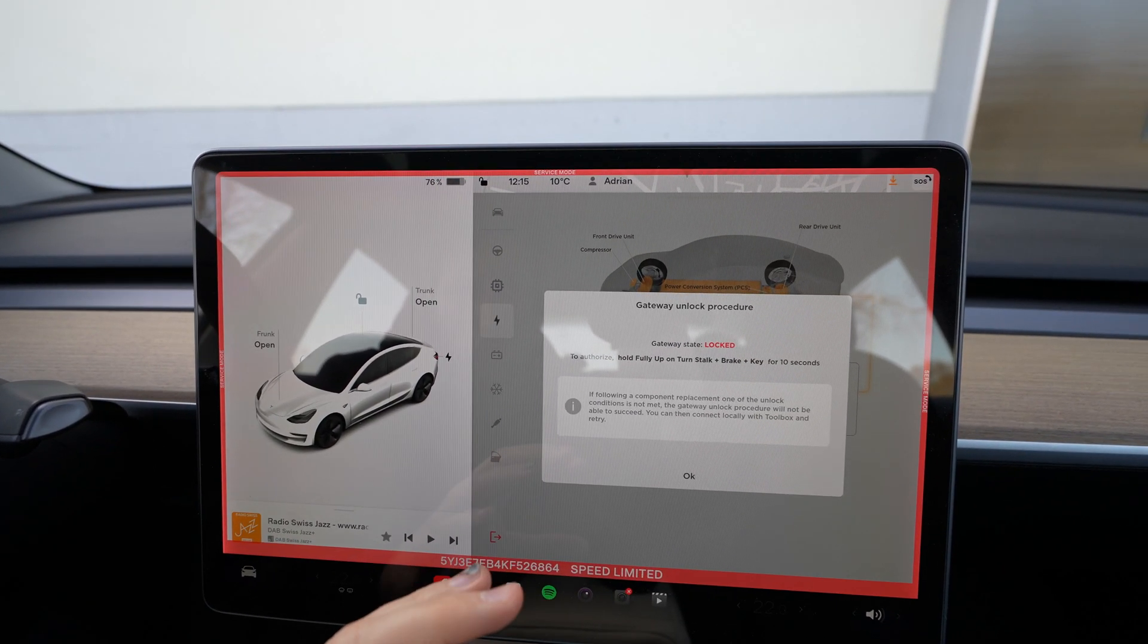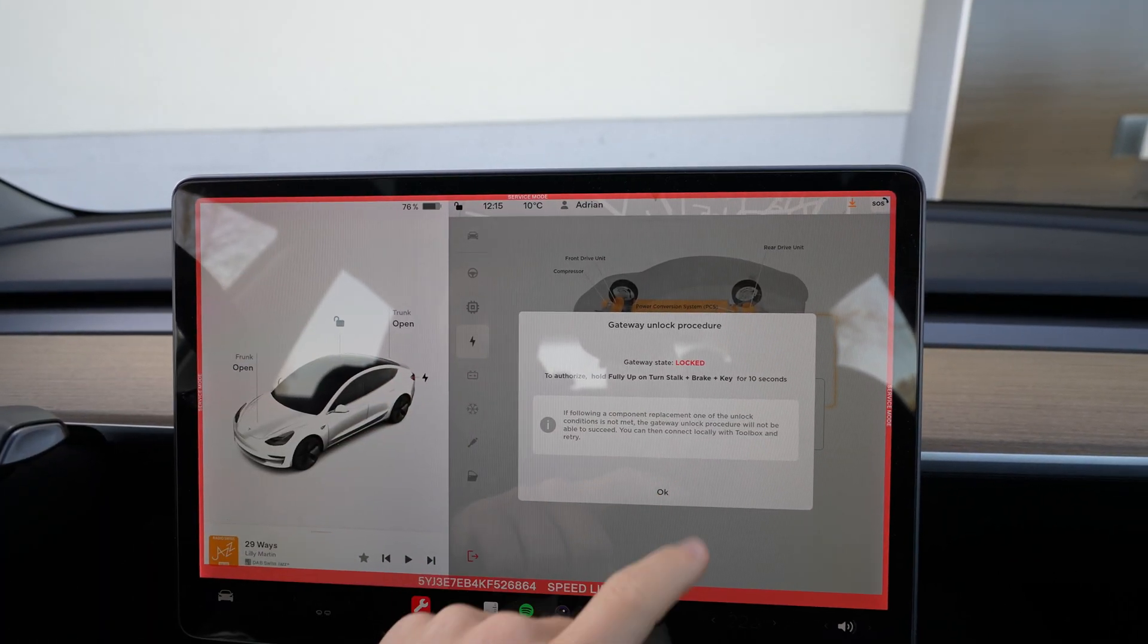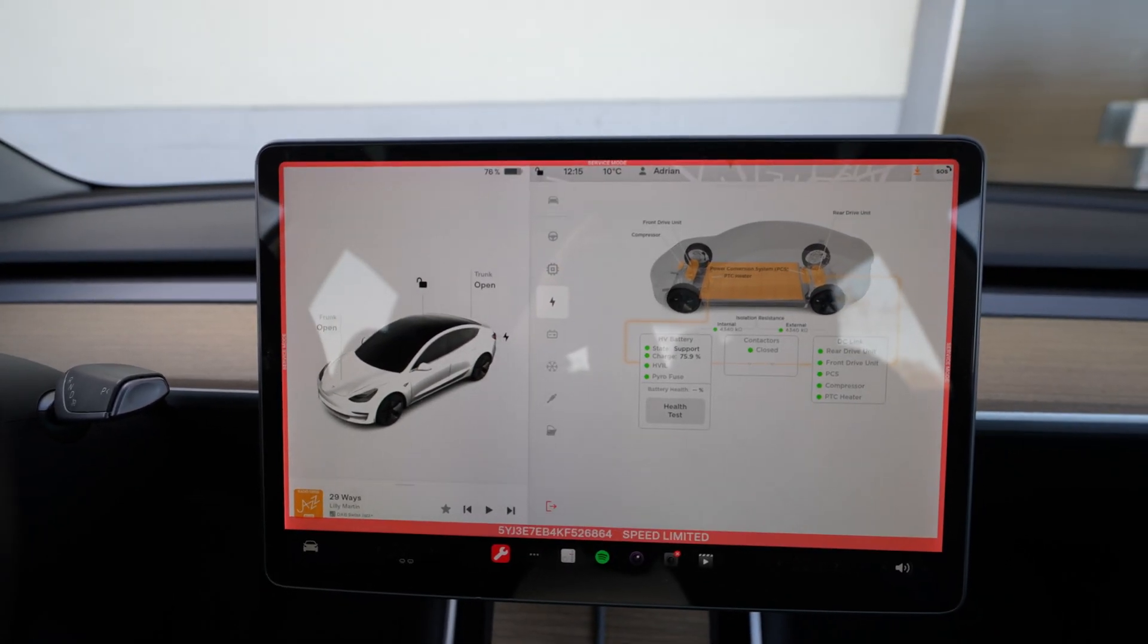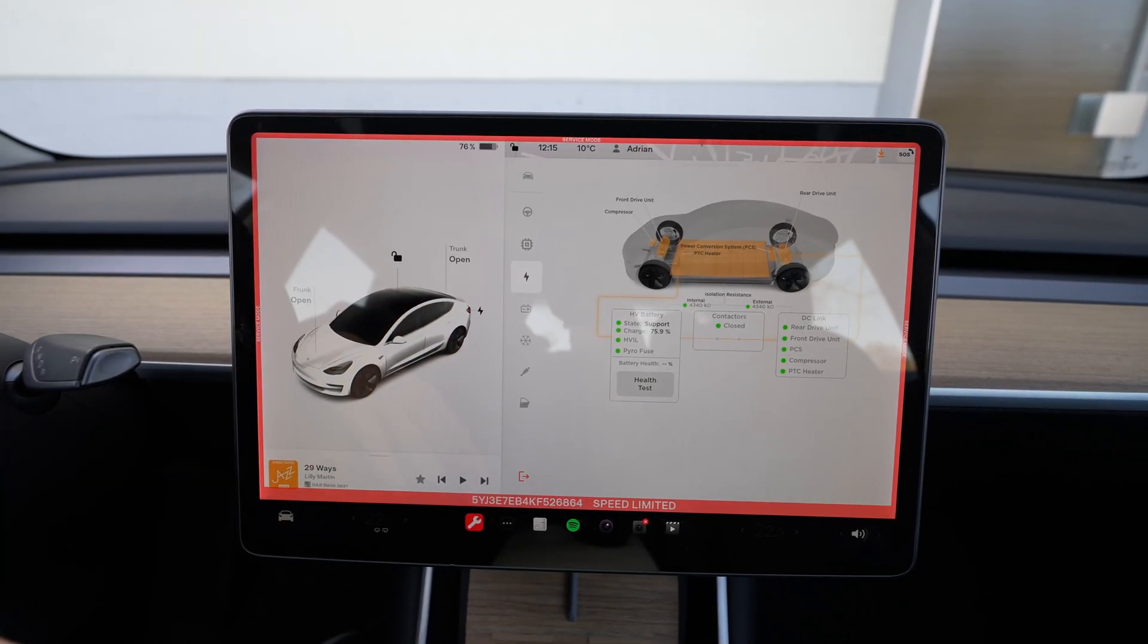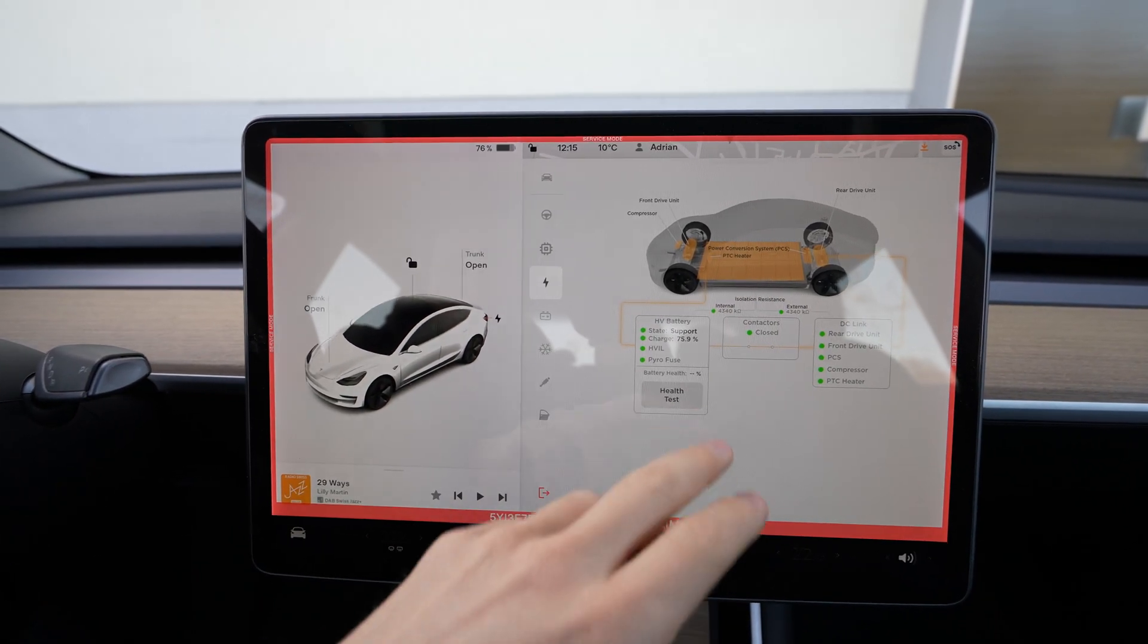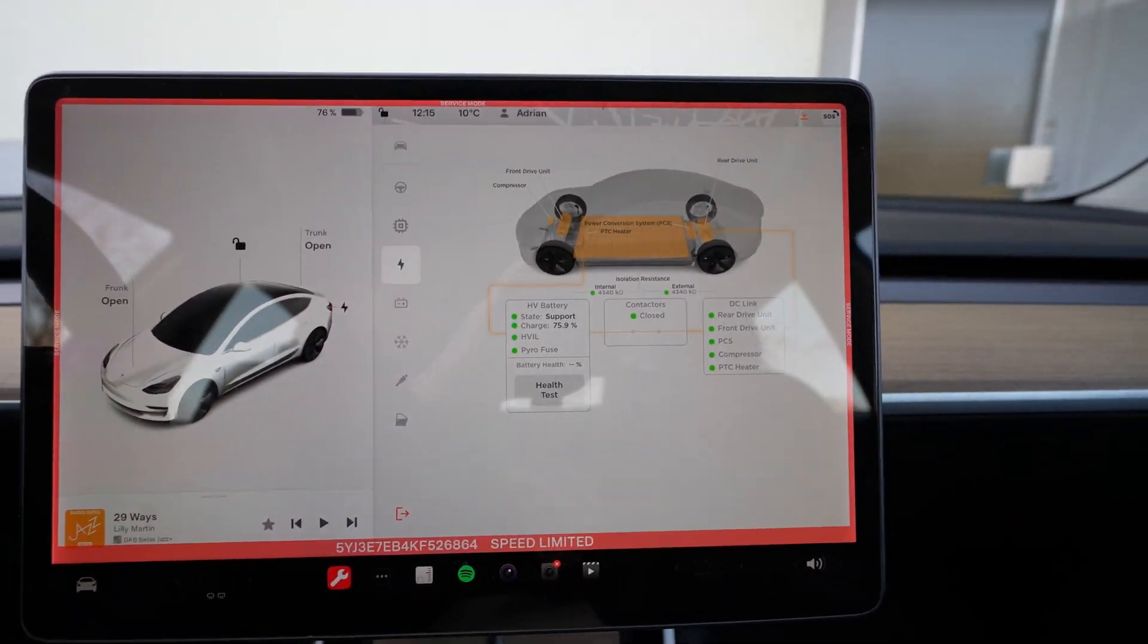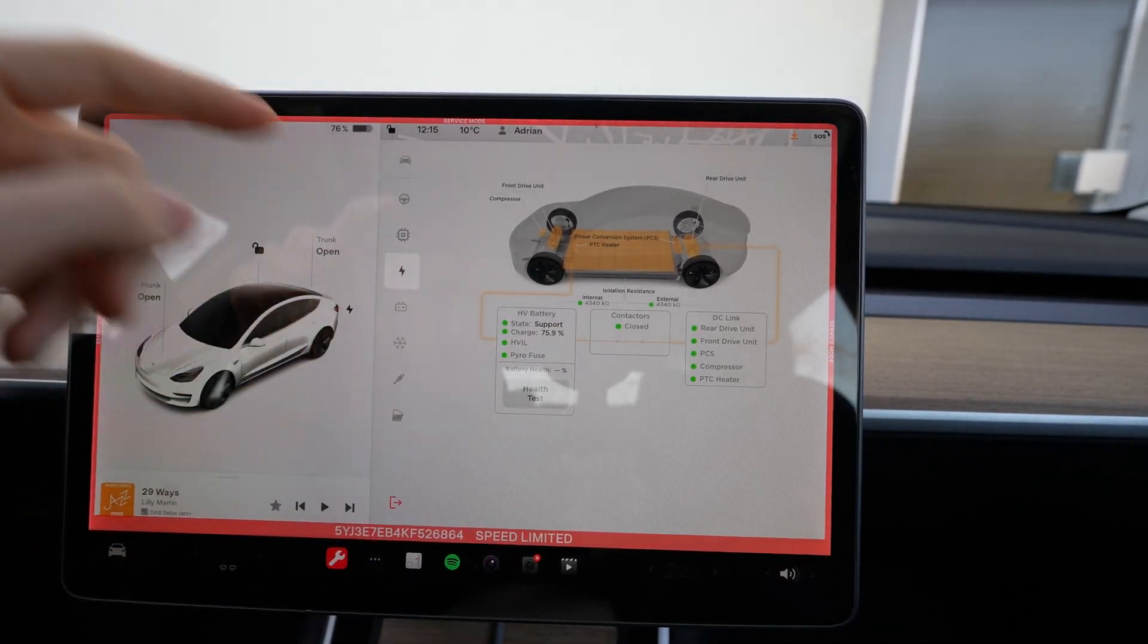Then you go to health test and you have to press the stalk brake and the key for 10 seconds and you unlock this feature. Then you test it. In the end you will need probably 24 hours or something like that because the car should be charged to full and then it will discharge automatically and make a complete test. You need around 24 hours to do this test and in the end you will see here how many percentage your battery still has.